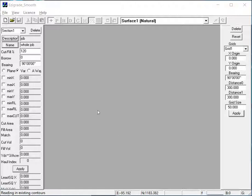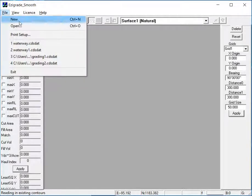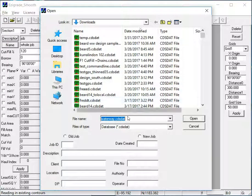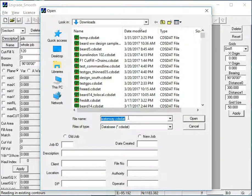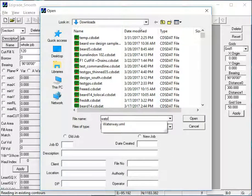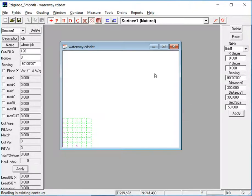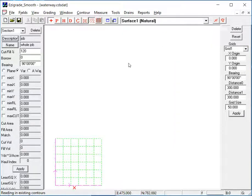So first thing to do, we've got to open a new job in EasyGrade. Go File, New, and the job name is going to be Waterway. The file we've been given is Waterway.xml, so we'll just type in Waterway and go full screen.